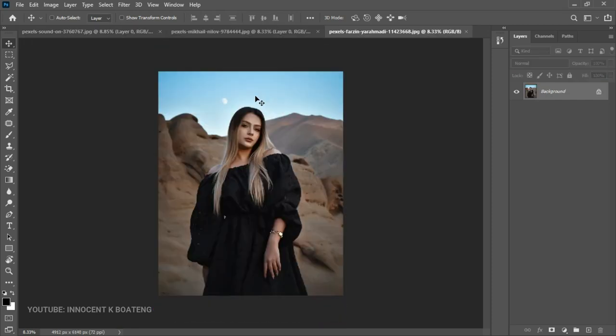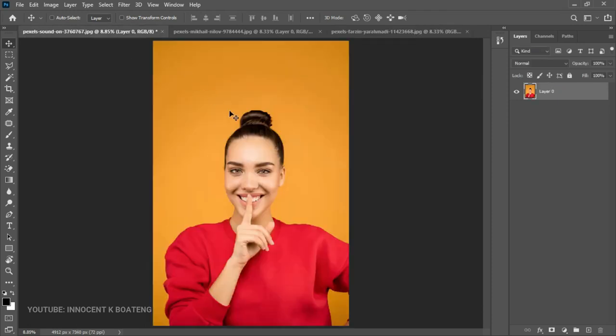We are going to explore the tools you can use to easily remove backgrounds in Photoshop. I have three images so we can try these tools with each of them, so you don't end up thinking it only works on solid backgrounds. Let's start from the very basics.